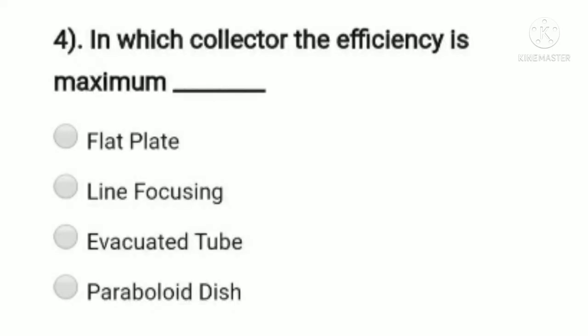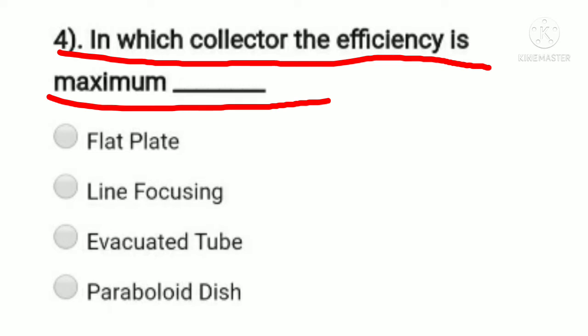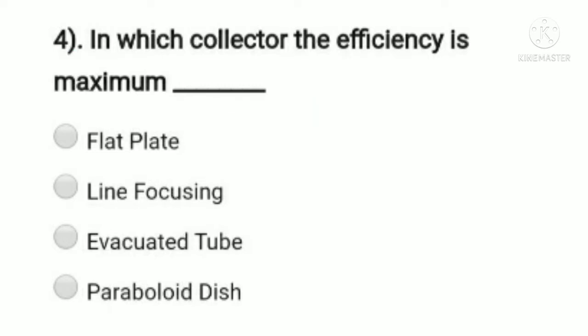In which collector is efficiency maximum? Option A: flat plate, option B: line focusing, option C: evacuated tube, option D: paraboloid discs. We know the highest or maximum efficiency is collected by parabolic discs. Flat plate is not considered here, so option D, parabolic discs, is the right answer.